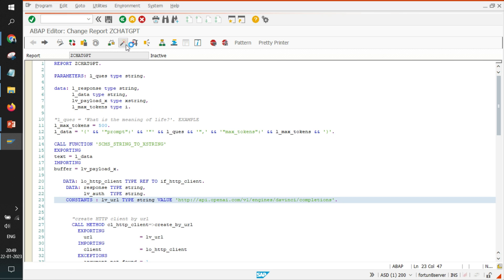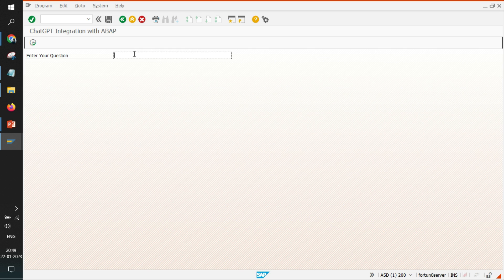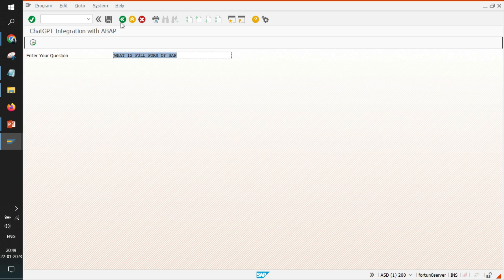Then I get the error from OpenAI. It says that OpenAI can only access via HTTPS call and not HTTP. So it means I am able to reach until OpenAI.